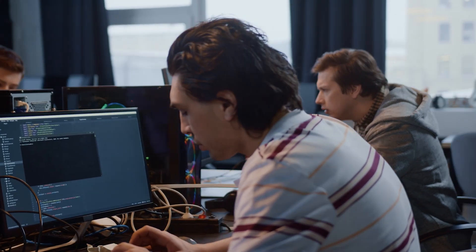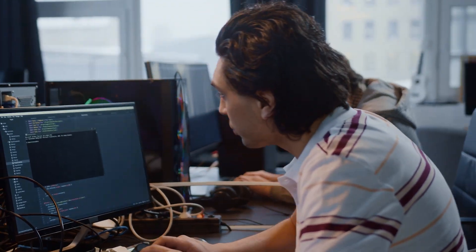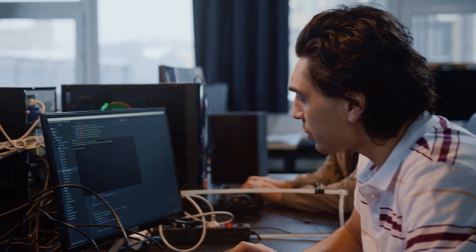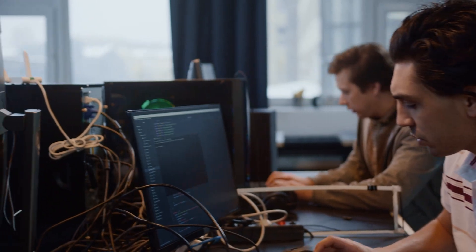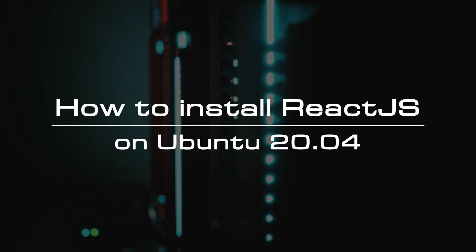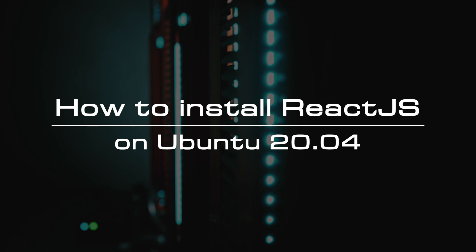React.js can be used in the development of web applications or mobile apps. In this video, we will show you how to install React.js on your Ubuntu 20.04 server.